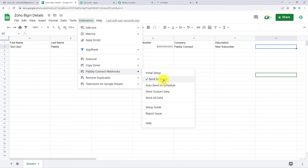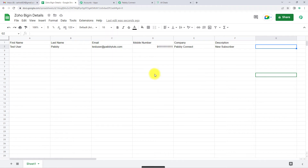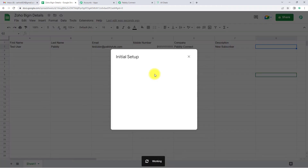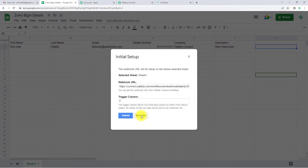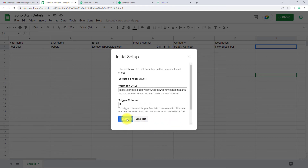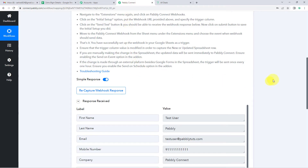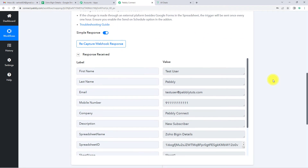If you haven't done that, just click on it. Now going back to Initial Setup, this time we are going to click on the Send Test tab. As we do that and submit, we are going to go back to Pably Connect — and here you can see that we have received the API response.